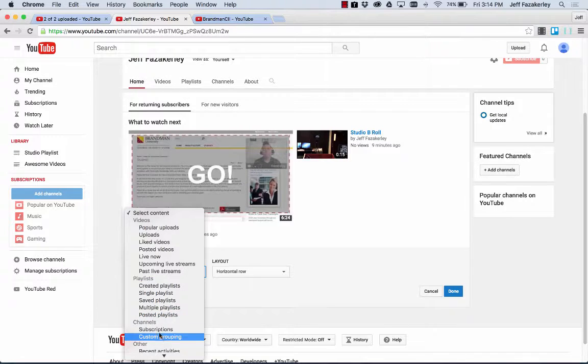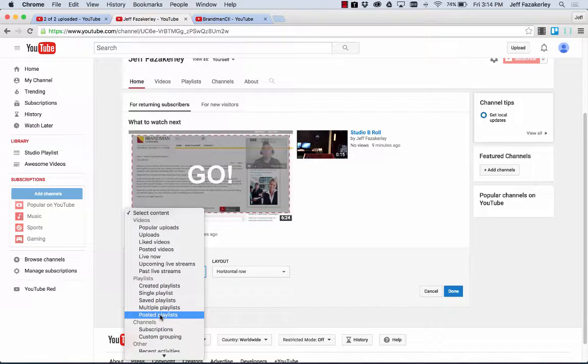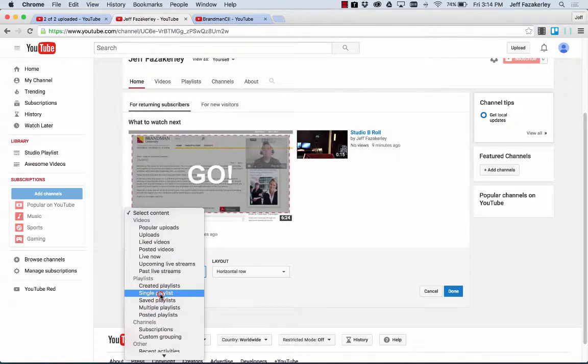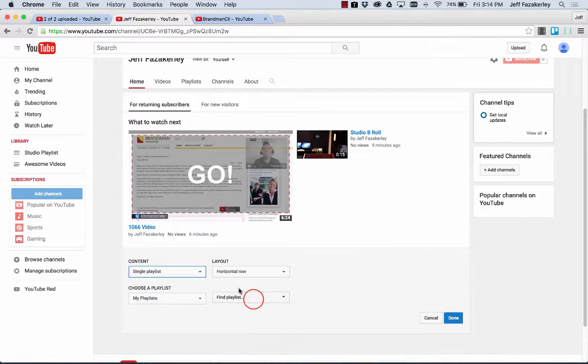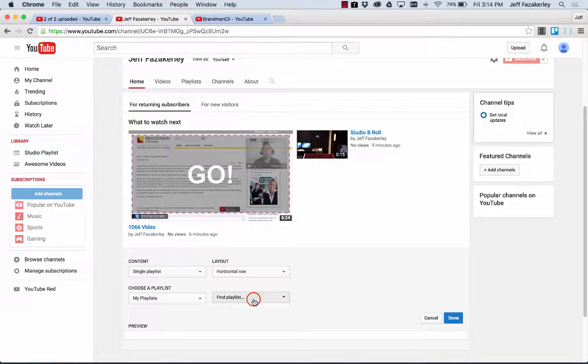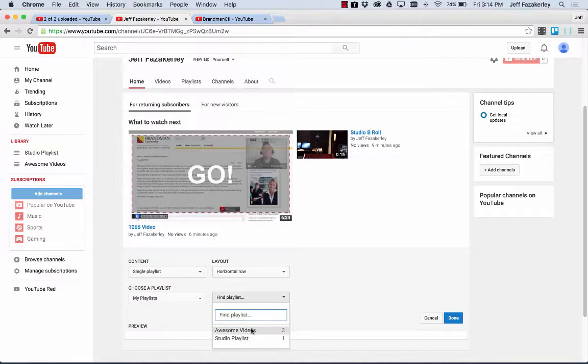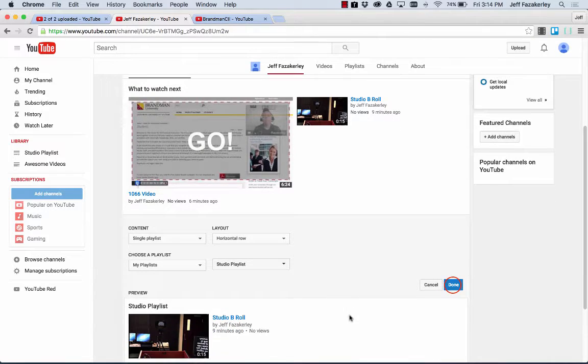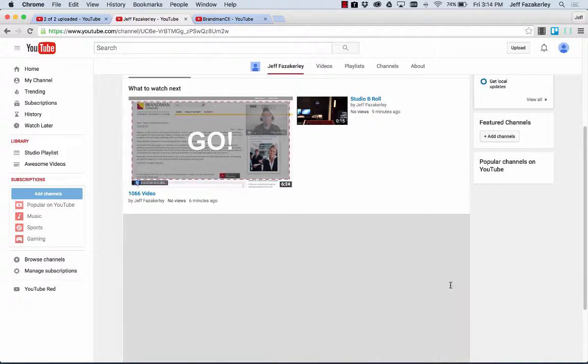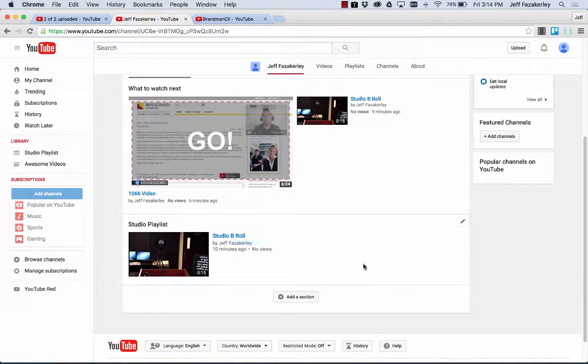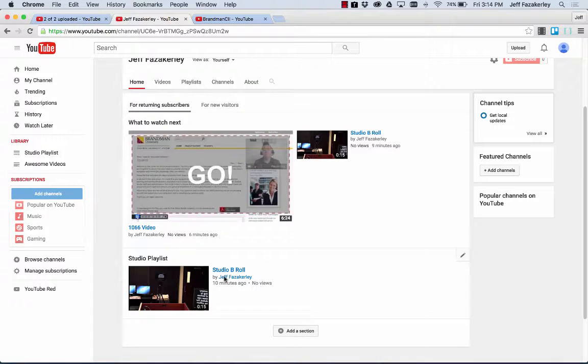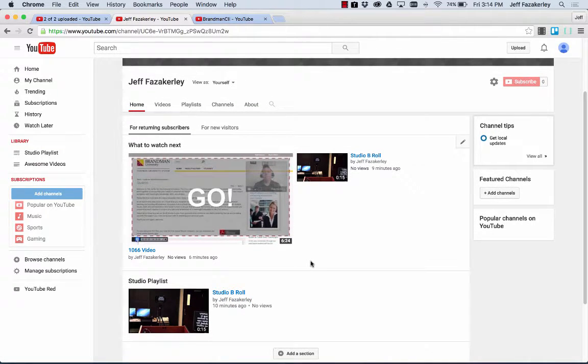I can highlight other channels if I need to. We're going to go a single playlist. And we're going to select the studio playlist. Click done. Boom. Boom. So now we've added this playlist here if I ever add any other playlists.